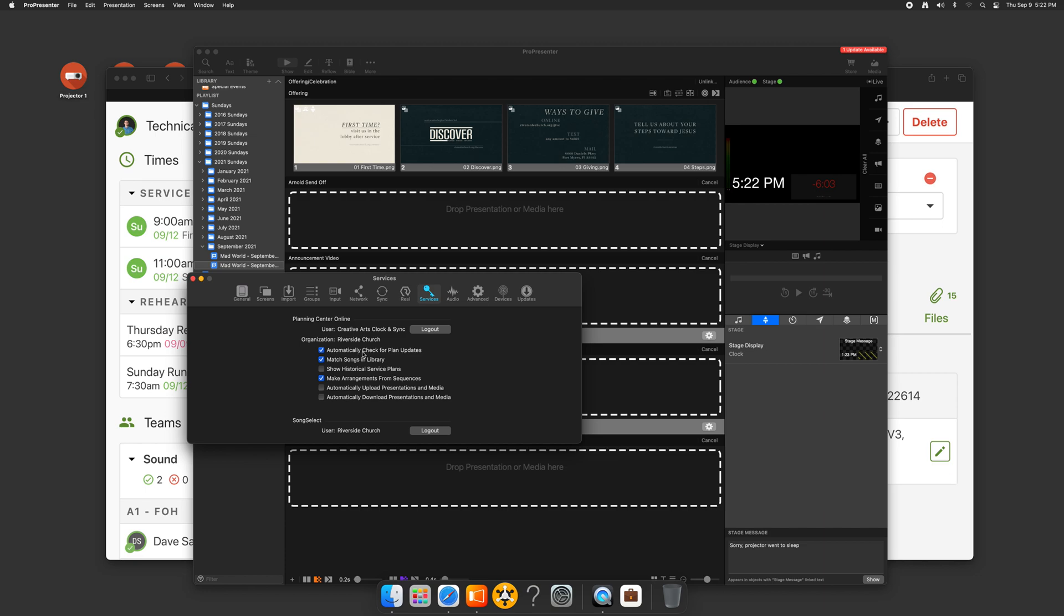Now you can see the settings that I have here. I've automatically checked for plan updates, match songs in the library. I can show historical plans, but that just is confusing. And then match arrangement from sequences. So ProPresenter calls them arrangements, planning center calls them sequences, and I can automatically upload or download presentations and media.